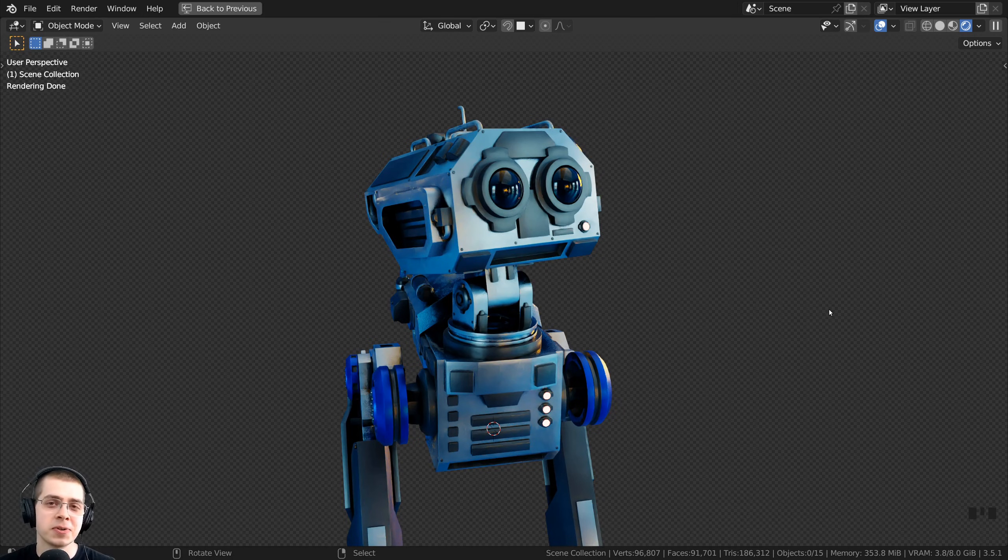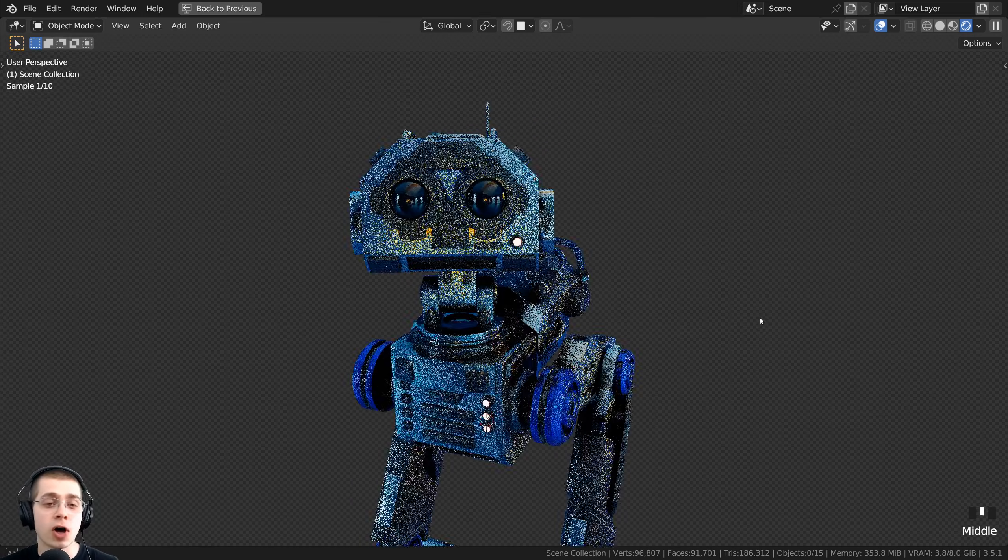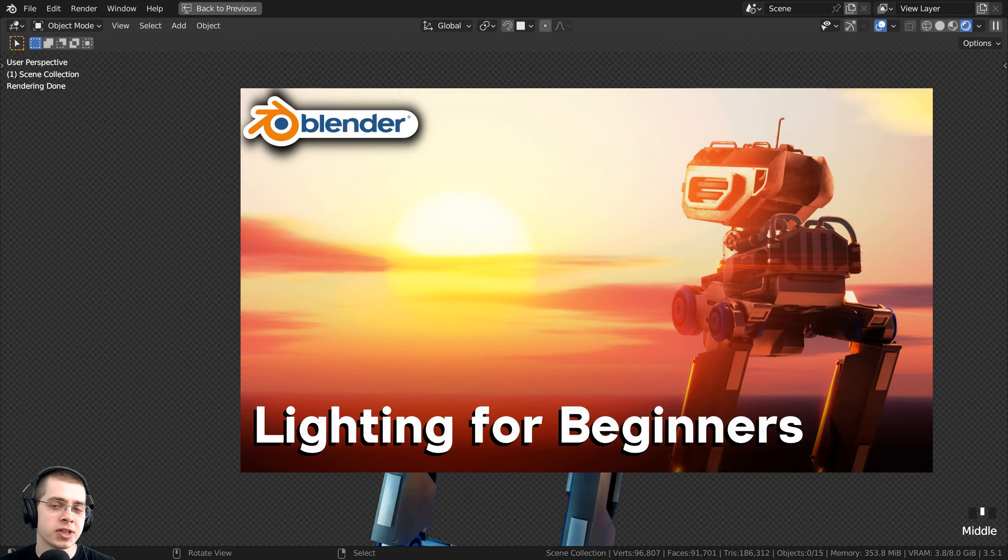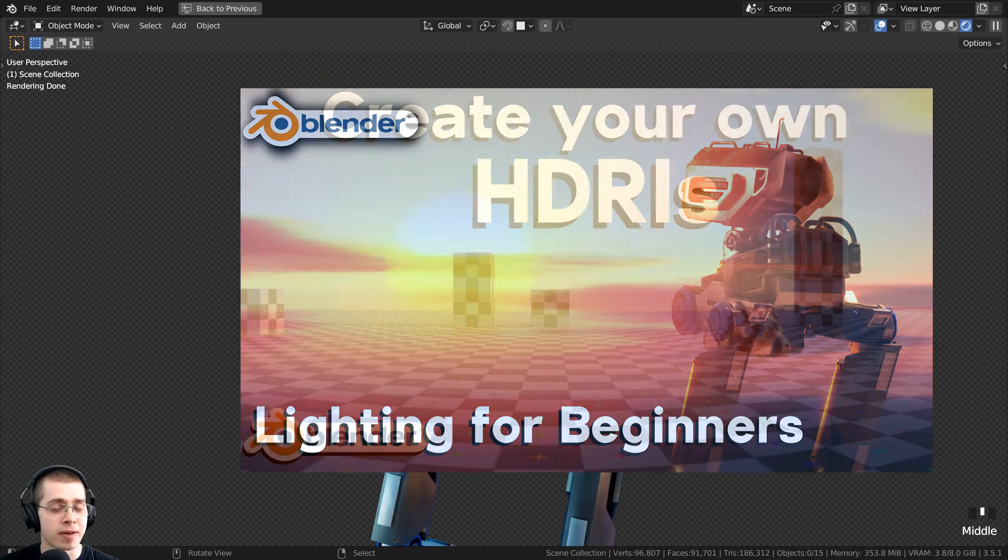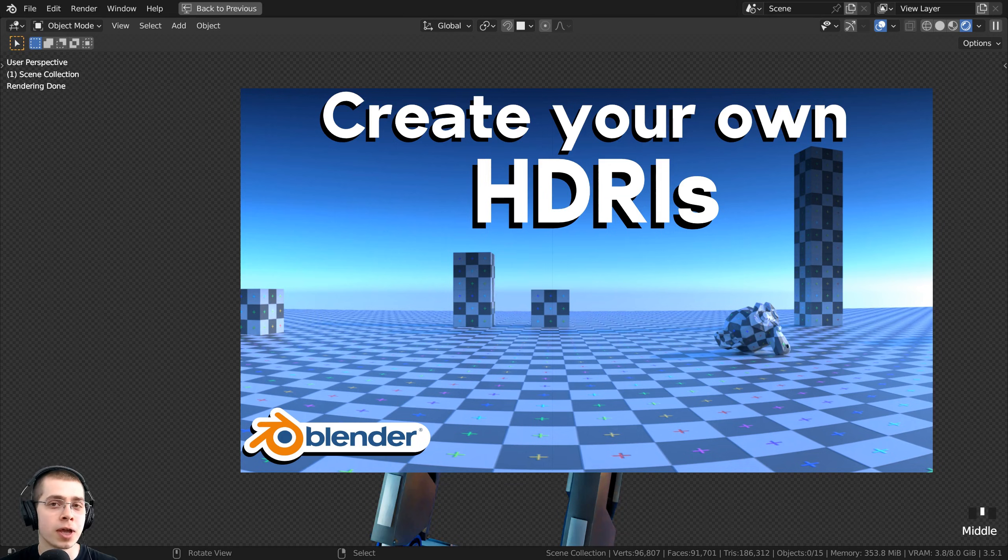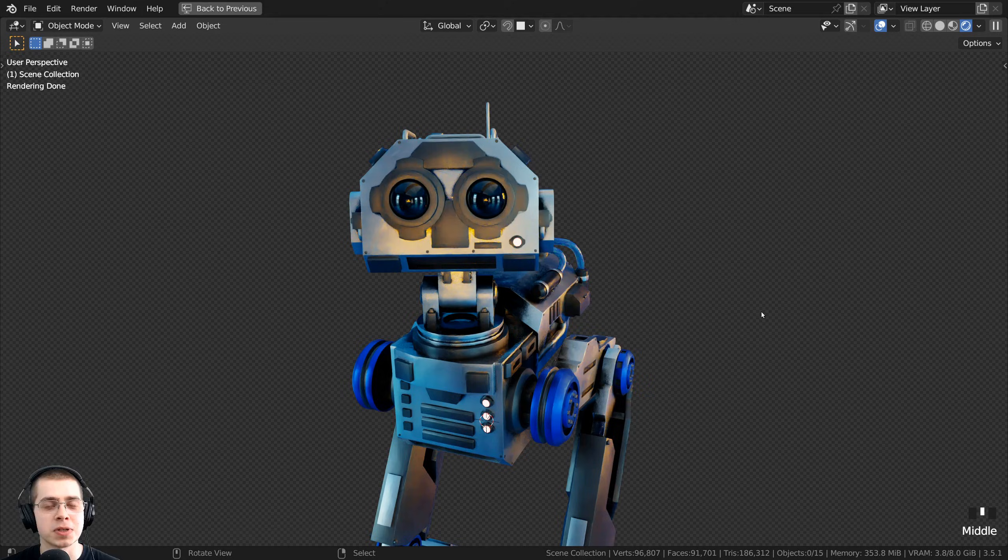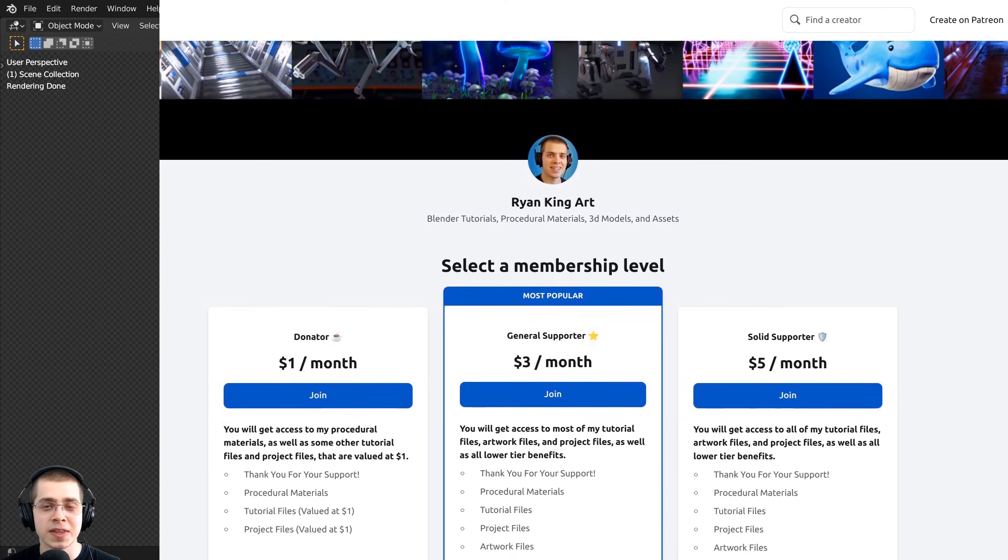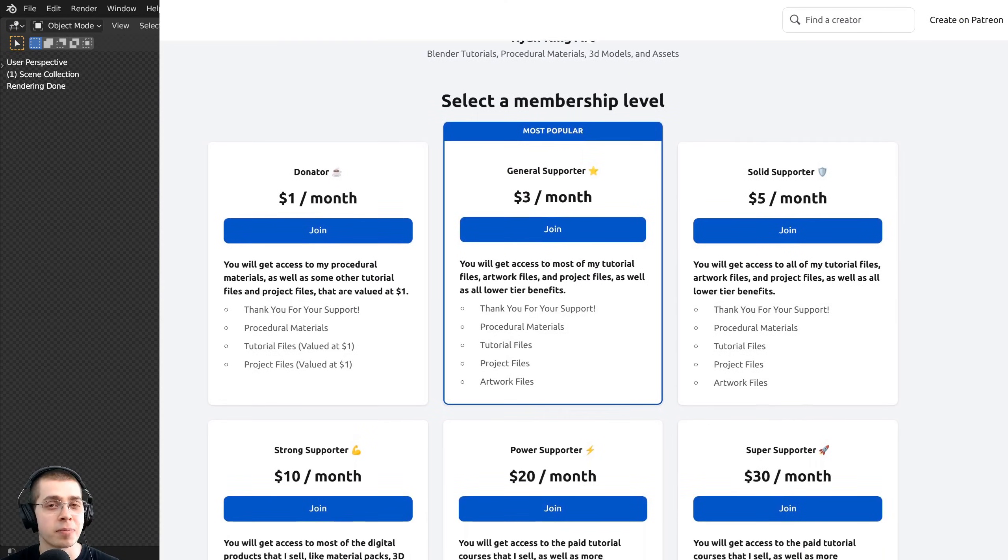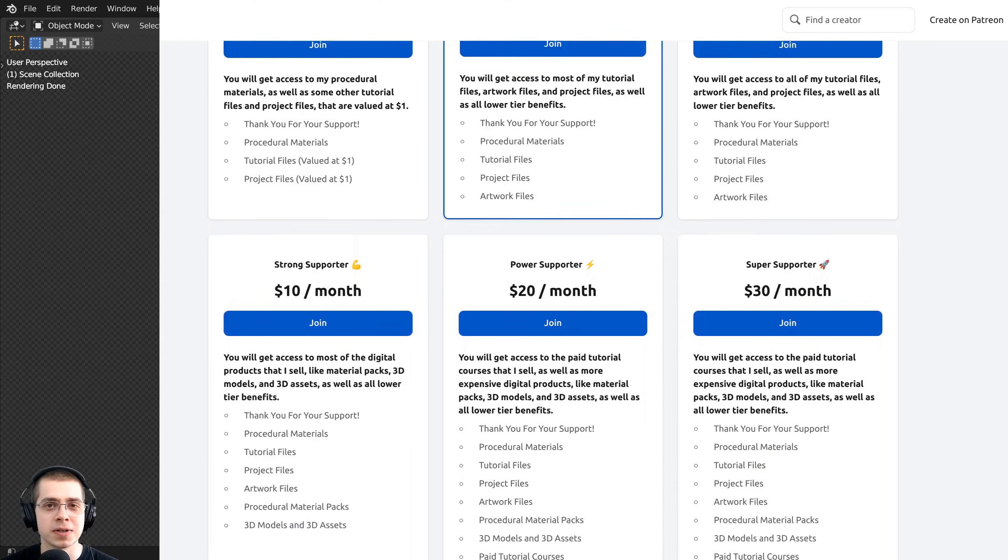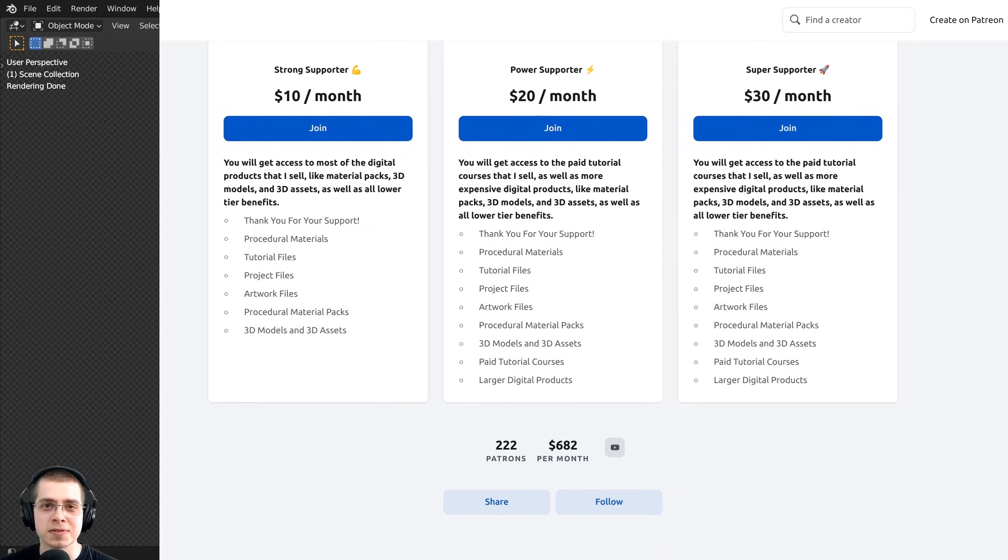That's how you use HDRIs in Blender. If you'd like to learn all about lighting in Blender, then definitely check out my lighting for beginners tutorial. I also have a tutorial on how to create your own HDRIs with Blender. Those videos will be up on the end screen and also a link in the description. If you'd like to help support this channel, then some great ways to do that are by checking out my Gumroad store and my Patreon page. I hope you found this helpful and thanks for watching.